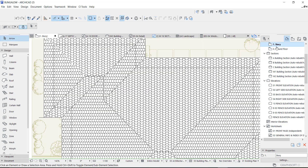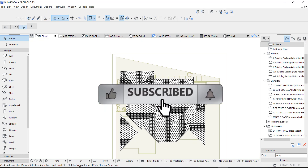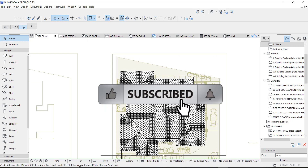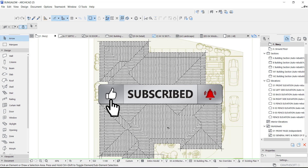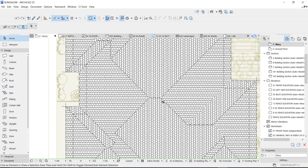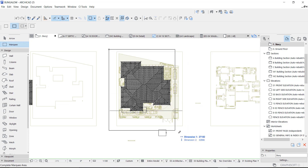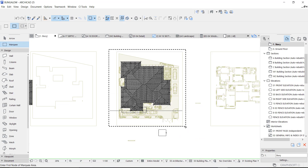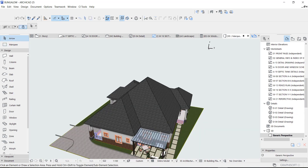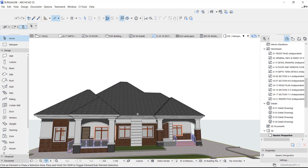If you're new here, kindly subscribe to our channel and turn on the notification button so you don't miss videos like this. Now let's get started. First off, I'm going to show you what this 3D looks like. Okay, so this is what it looks like.